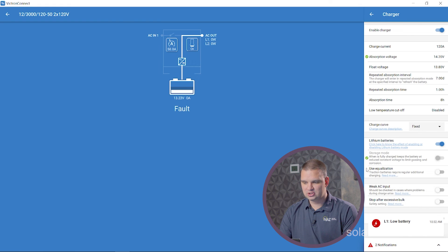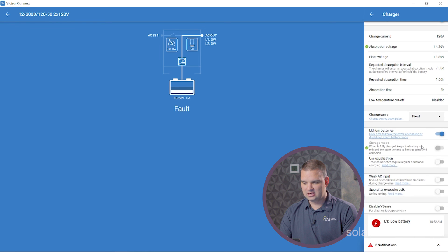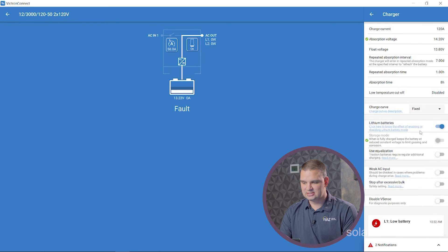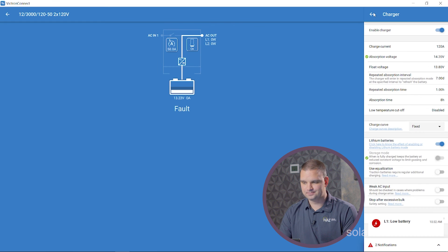We're going to want to make sure our charge curve here is fixed. You're going to want to make sure equalization is off. And that's all the settings that we have here in the charger tab.